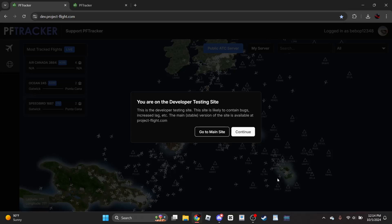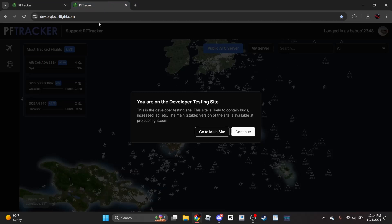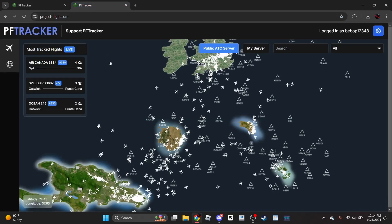We'll be covering the Project Flight Tracker and the Dev Tracker, which is a new thing - I'll have the link in the description below. First we're on the developer site, but we're going to go to the main site on this one. I'm going to go over the main one first, since this is the one that pretty much everyone uses and will be more familiar with.